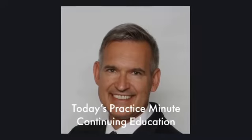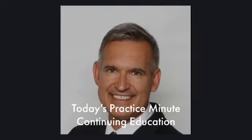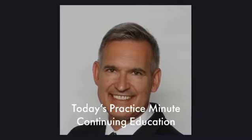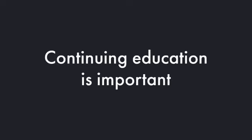Welcome to True North Practice Management and today's Practice Minute. Continuing education is important.